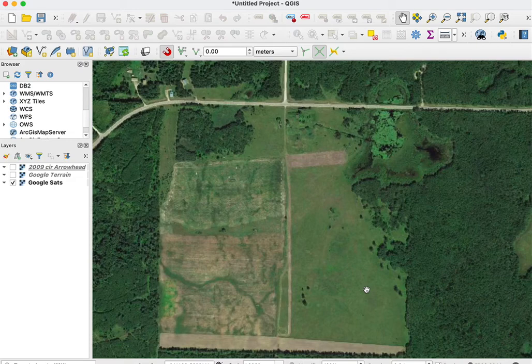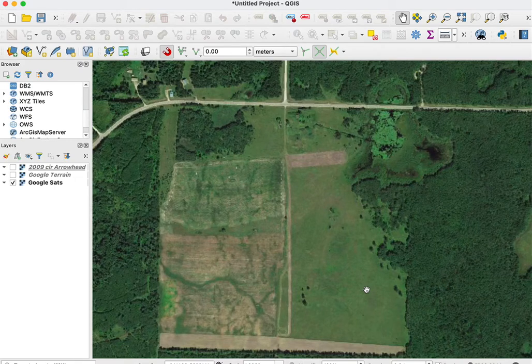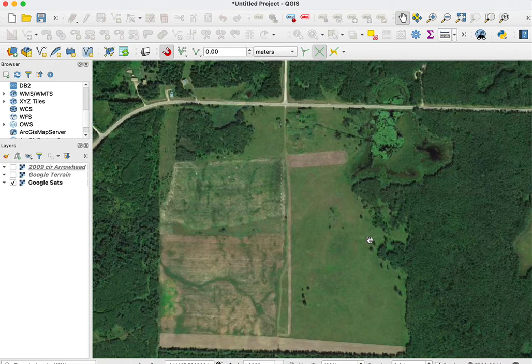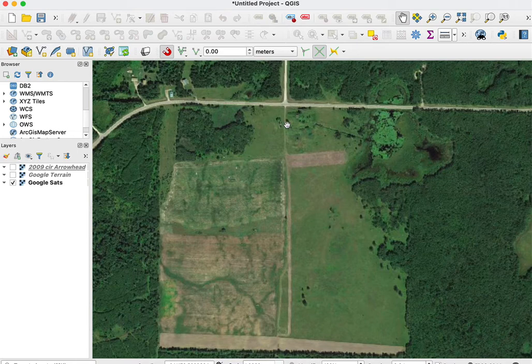I'd like to show you how to use the measure tool in QGIS, a quick way to get areas or distances. I've loaded a background Google satellite XYZ tile service, which I've described in an earlier video, and zoomed in on a field that I might have interest in.